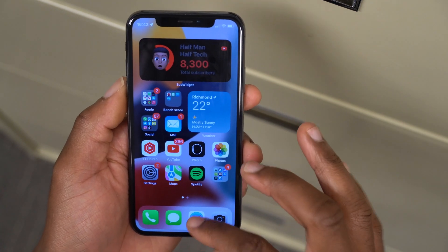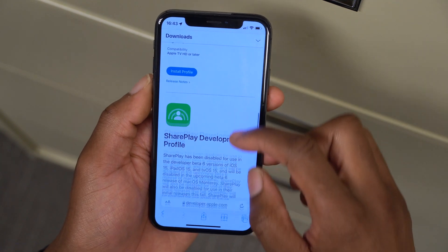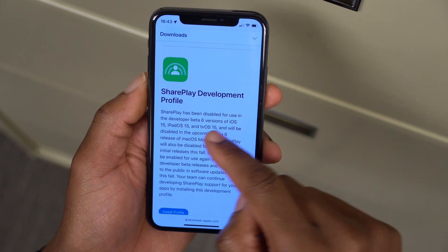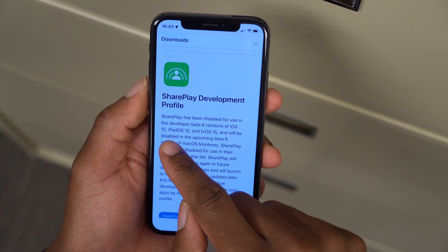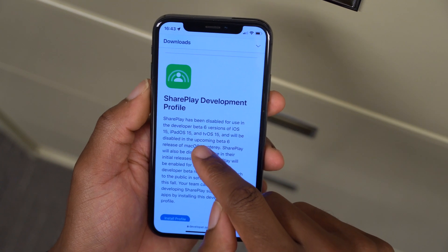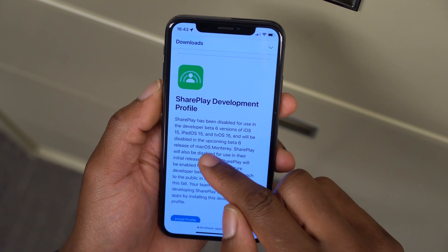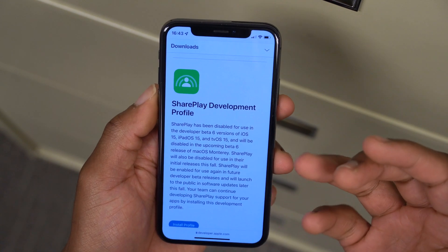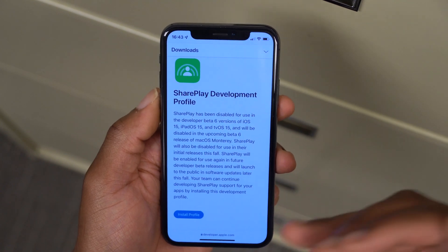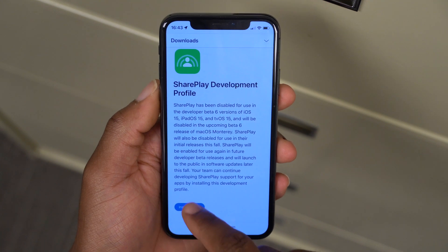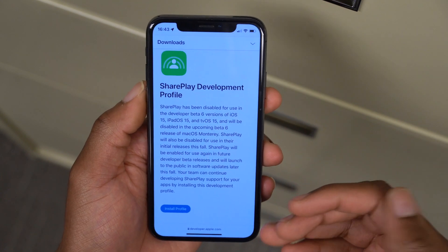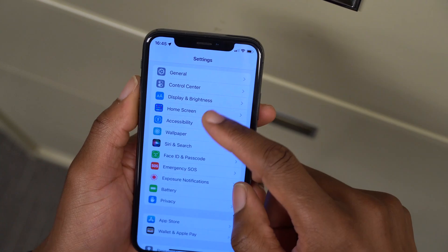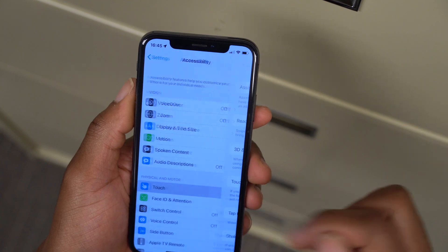Unfortunately, SharePlay has been disabled in Developer Beta 6 versions of iOS 15, iPadOS 15, and tvOS 15, and also in the upcoming Beta 6 of macOS 12. Apple did release a SharePlay development profile — if you want to continue testing and developing for it, you can install that profile and still use SharePlay, but it is disabled by default in Beta 6.